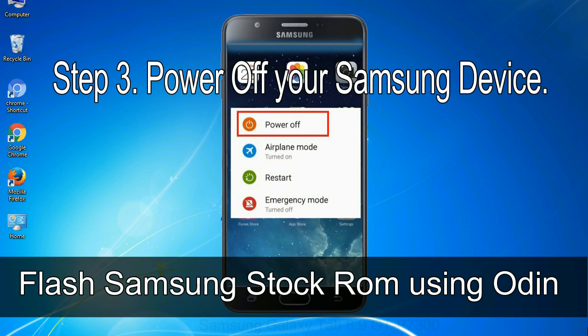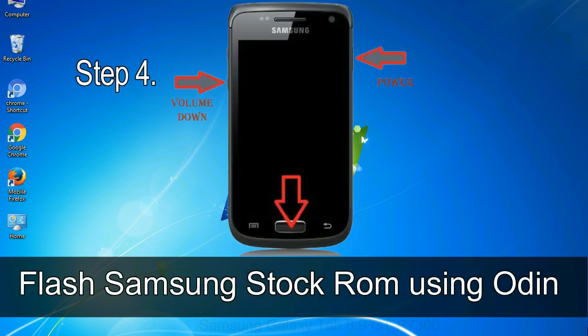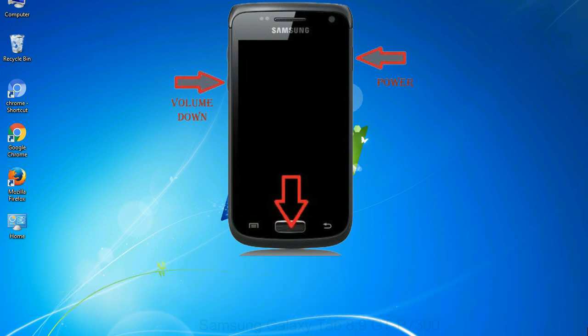Step 3: Power off your Samsung device. Step 4: Now you have to boot into download mode. To boot into download mode, press and hold volume down key, home key, and power key. When phone vibrates, leave the power key but keep holding the volume down key and home key. You will boot into the download mode.